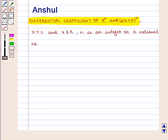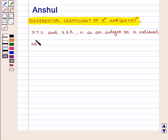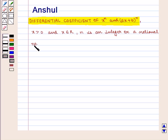Hello and welcome to the session. In this session we are going to discuss the differential coefficient of x raised to power n, and ax plus b whole raised to power n, where x is greater than 0 and x belongs to R, that is the set of real numbers, and n is an integral or a rational number.